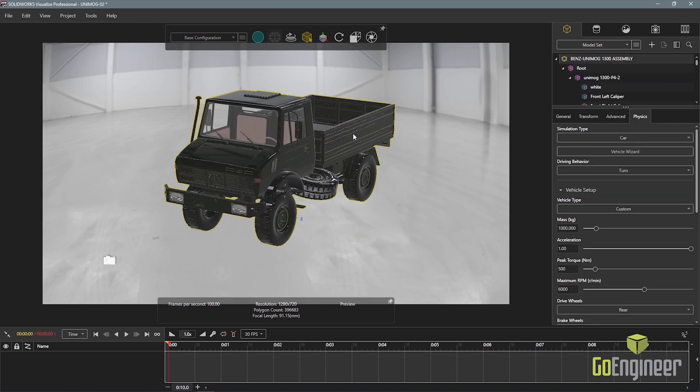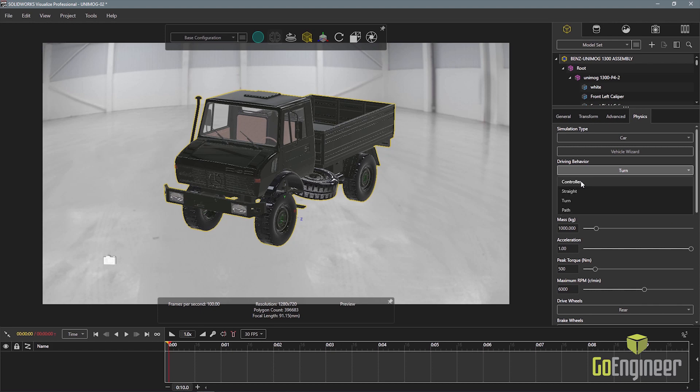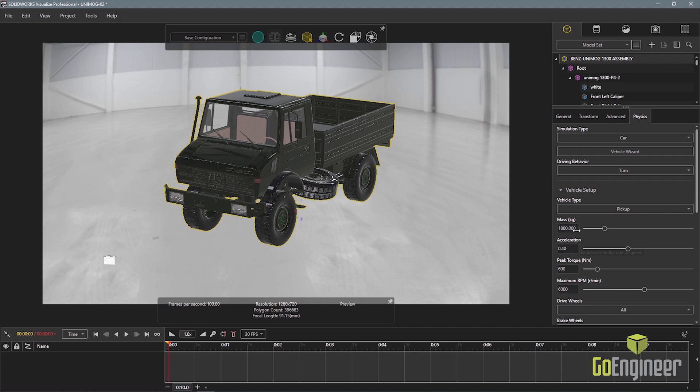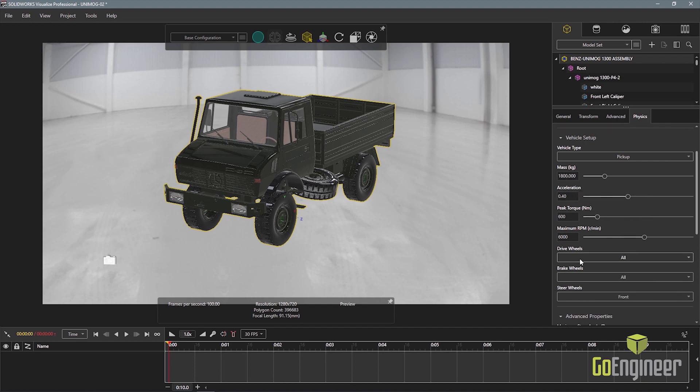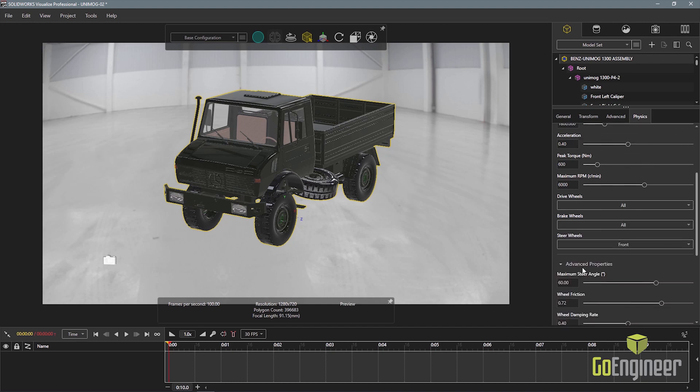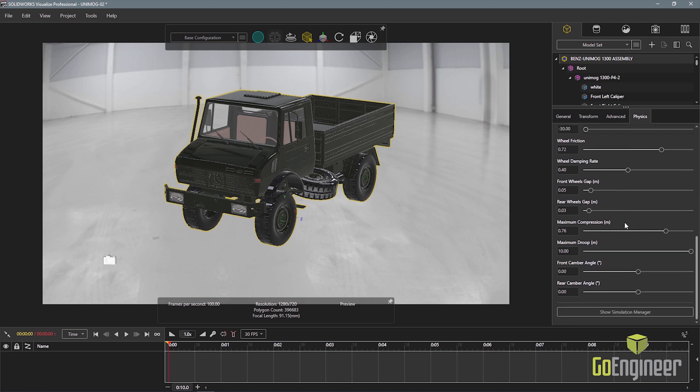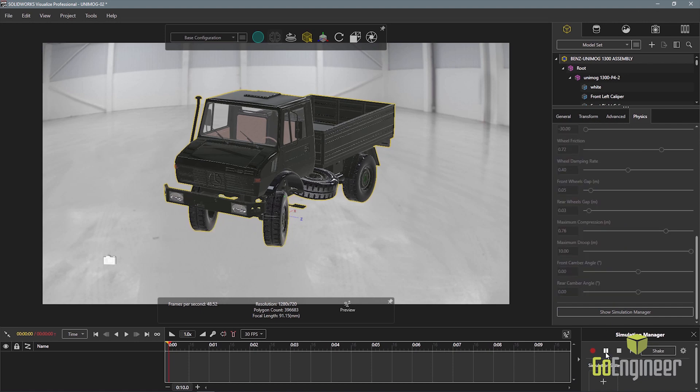Then in the physics properties, I'll define the driving behavior. In this case, I'll use turn. I can utilize the predefined vehicle types to set the properties of the vehicle such as mass and drive wheels. I'll redefine the steer angle so the vehicle turns in the right direction and radius. The simulation can then be played and the vehicle will drive out of the scene.